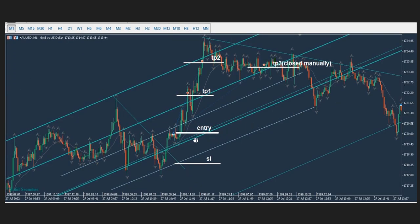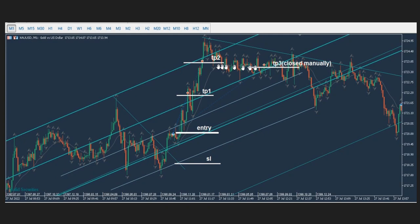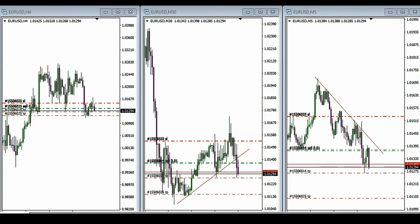Ren also shared this trade where he longed Gold/USD CFD. According to the ALGOs, the channel is correct, the entry area is correct, and the stop-loss is correct. TP1, TP2, and TP3 are good. It reached the first two targets, and the third one was also closed manually. Thank you Ren for sharing these trades with us.